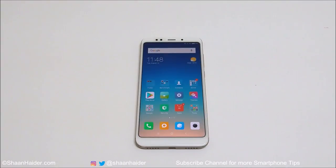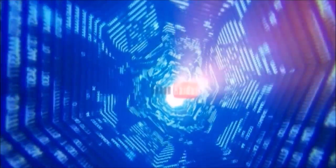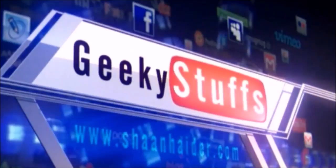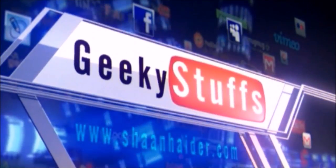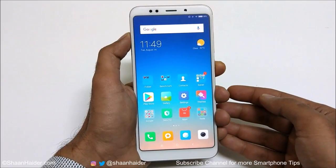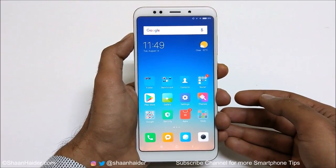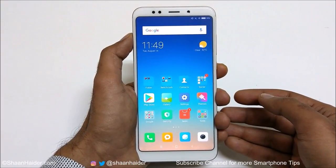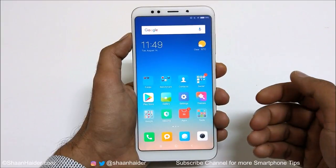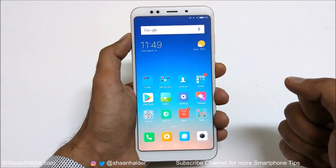Hey guys, what's up? This is Sean Heather, and in this video I'm going to show you how to use the Quick Ball feature on your Xiaomi smartphone for better productivity. Quick Ball is an on-screen navigation menu that appears on the edge of the screen, and you can use it for quickly navigating on your Xiaomi smartphone.